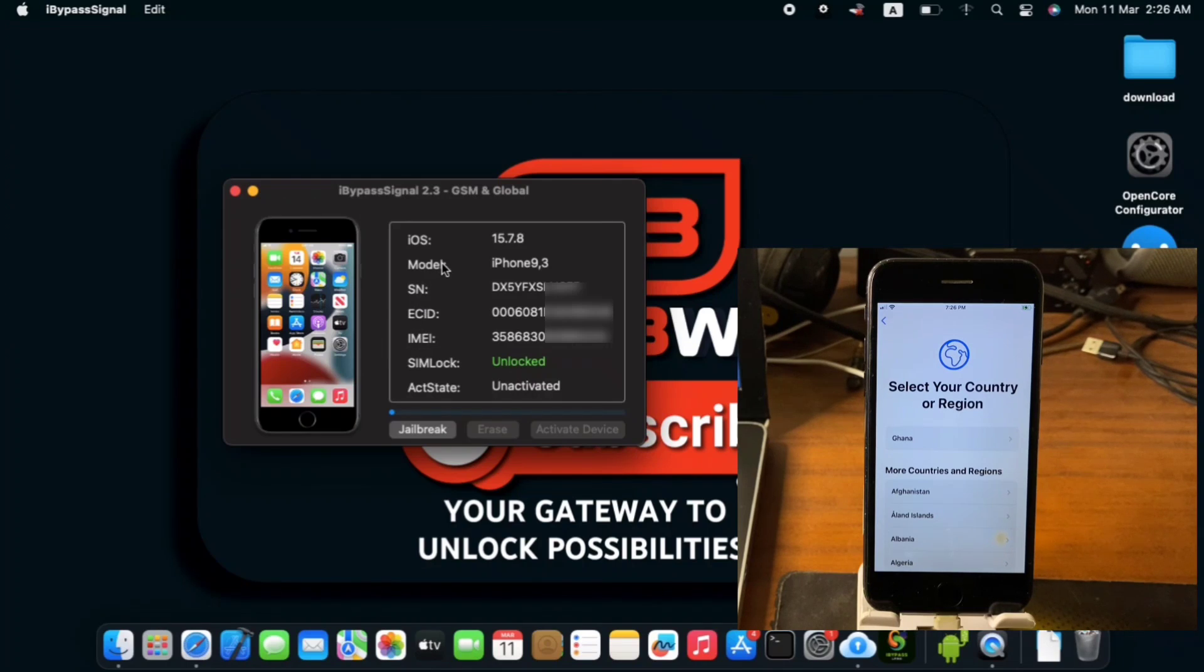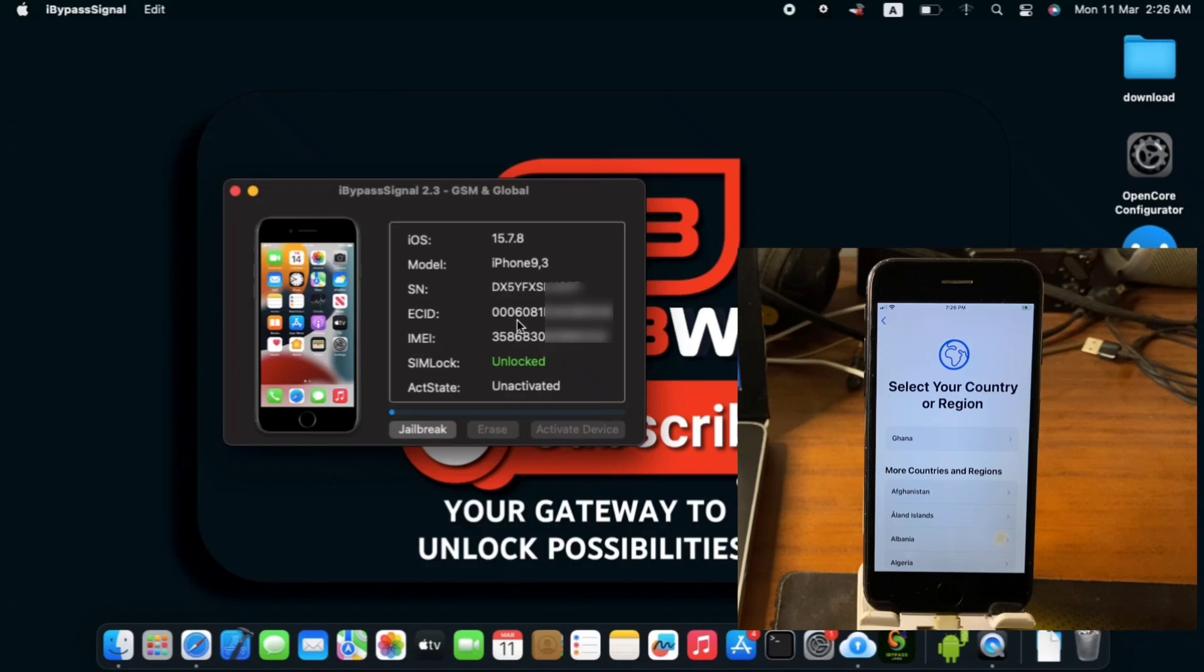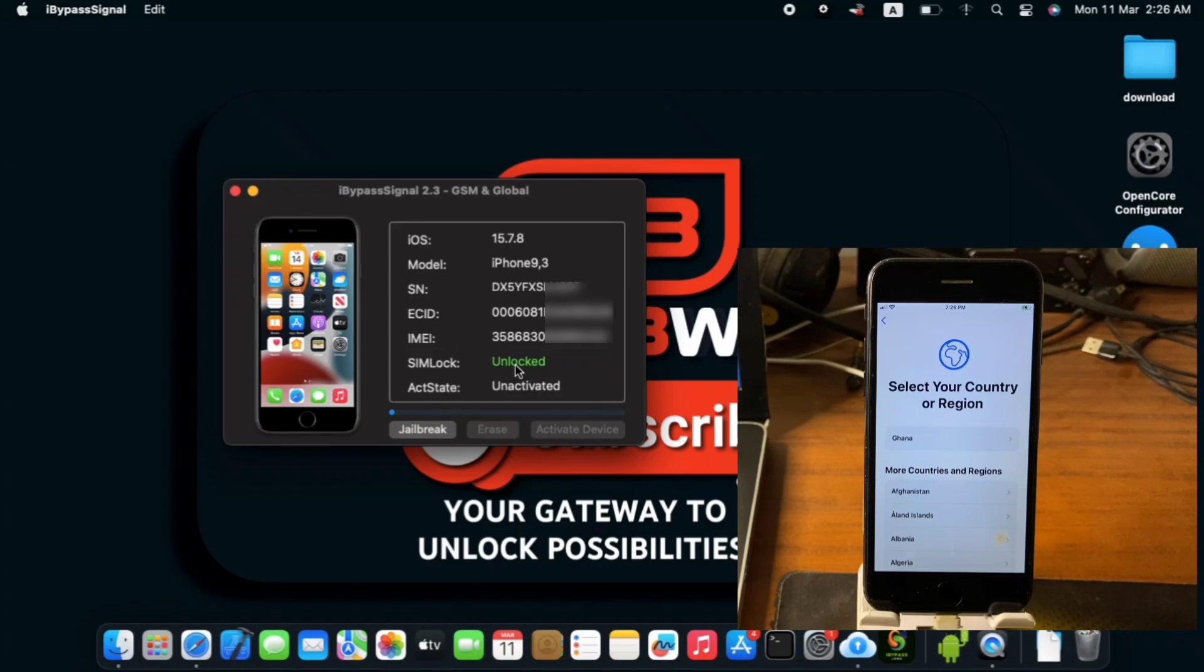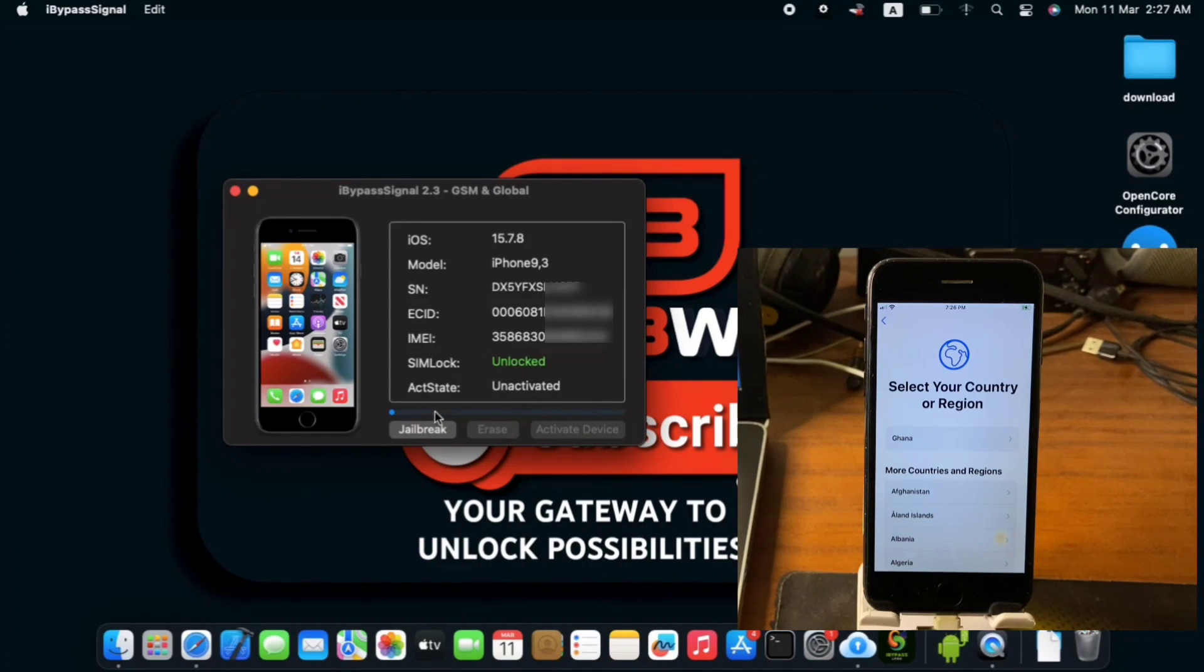So here we do have our iPhone displaying some information in the iBypasser bypass. And we do see our OS version, device model, serial number, ECID, IMEI and you can see the SIM lock status and also it says our device is unactivated.